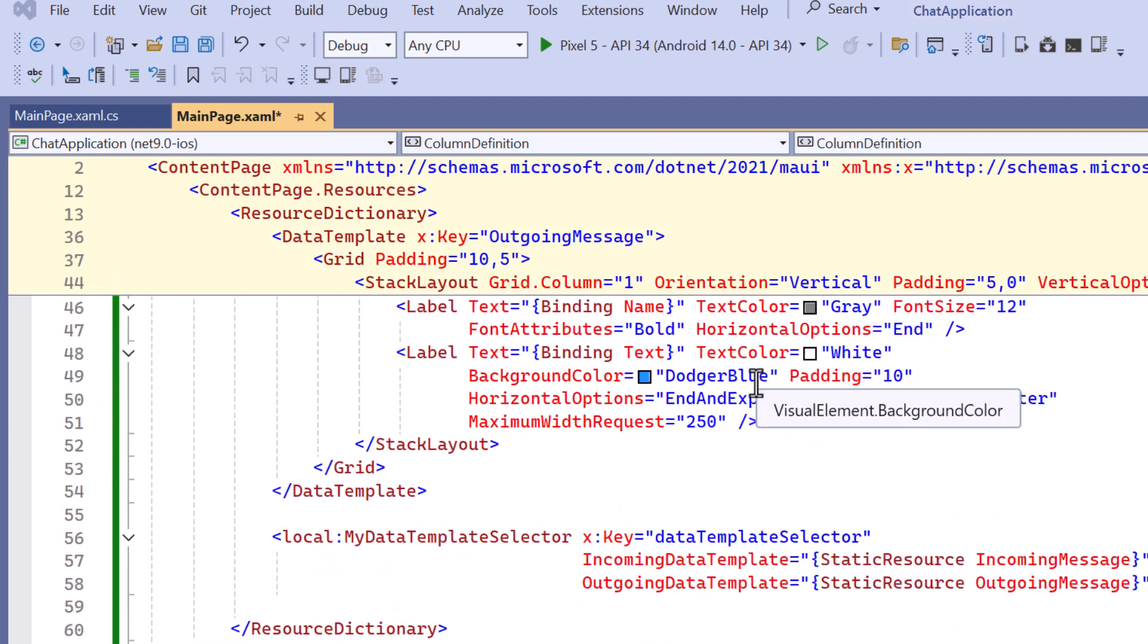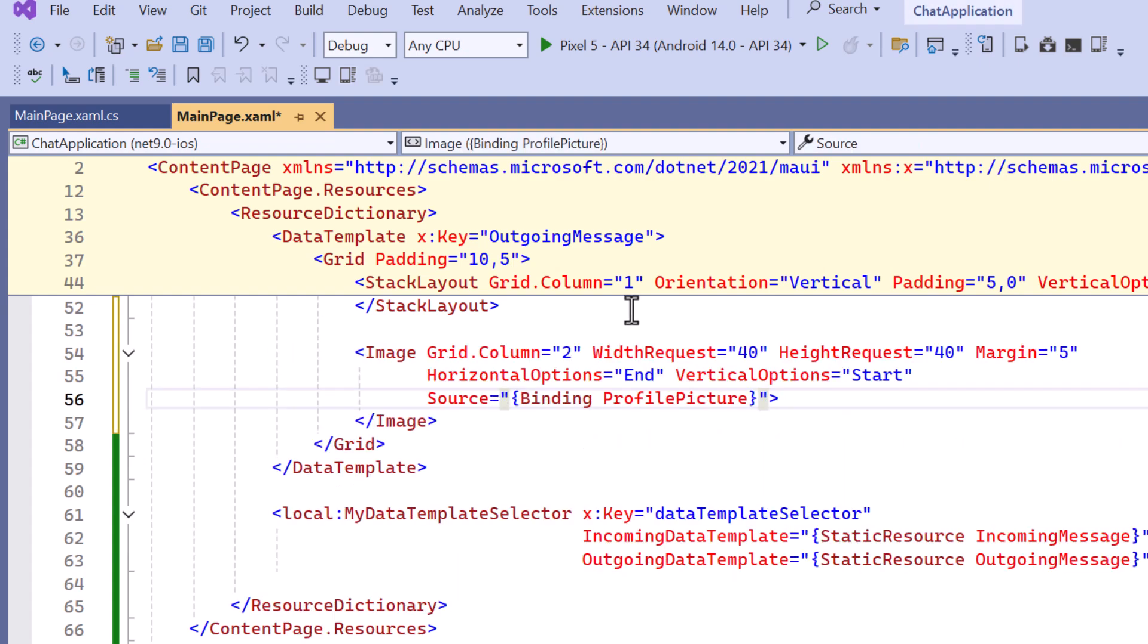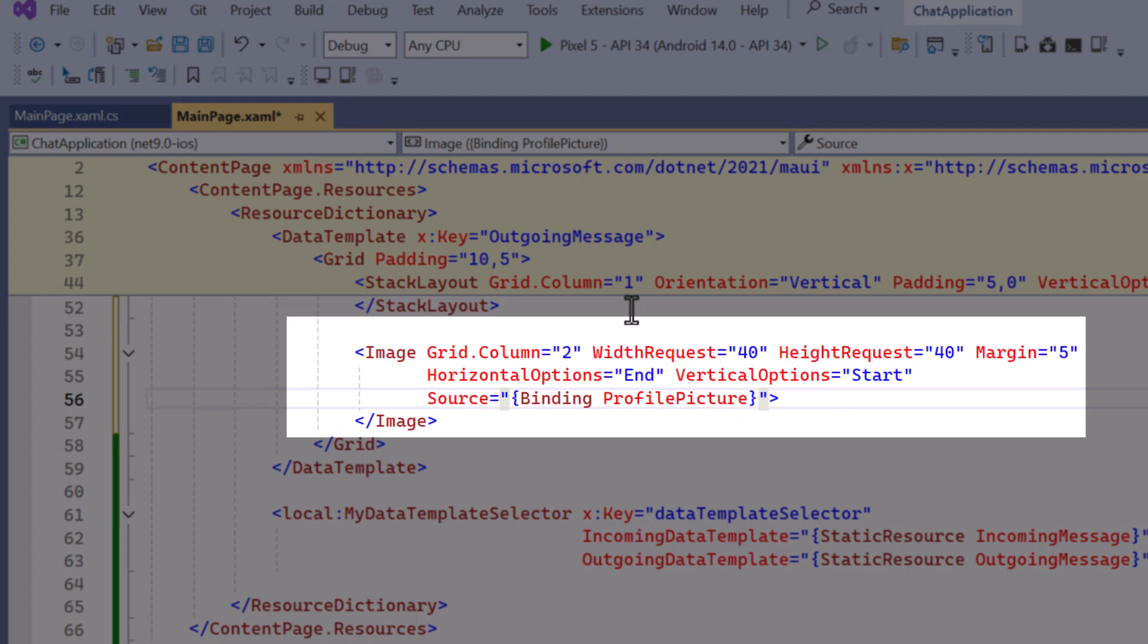Likewise, I include a profile picture for outgoing messages, positioning it on the right side to align with the layout of the outgoing messages.